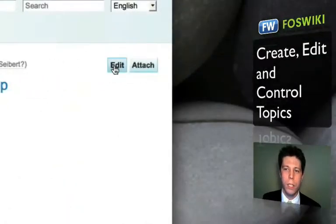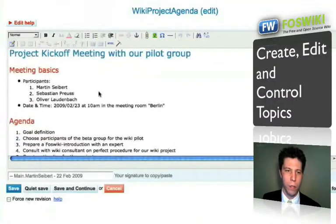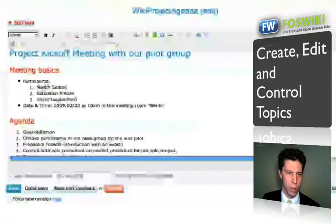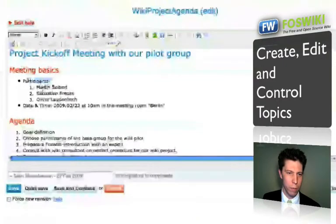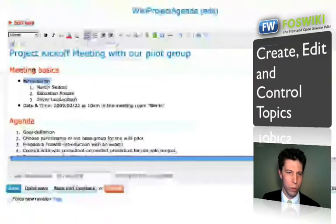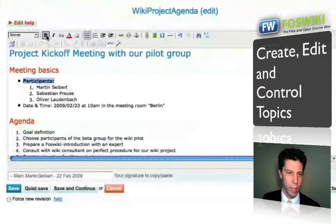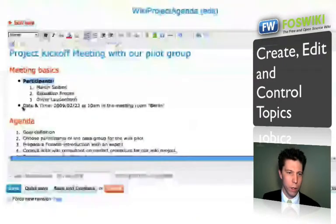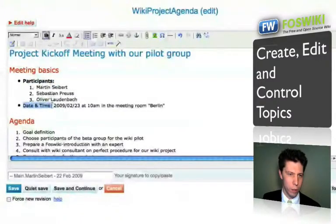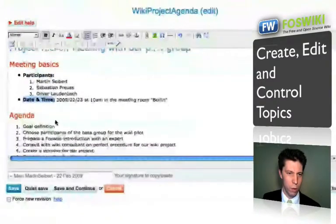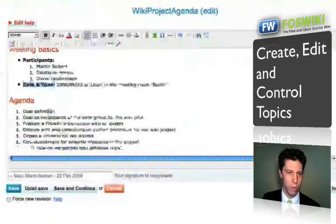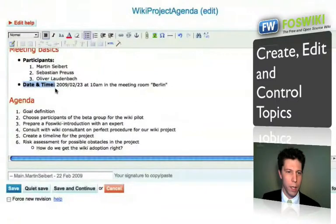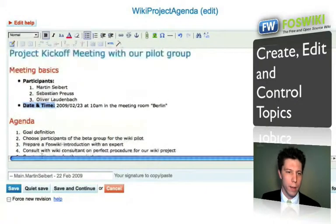They just click edit, then go into the agenda and do some formatting. This could be Sebastian Preuss doing the formatting. Then he simply hits save.